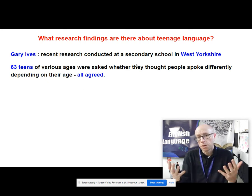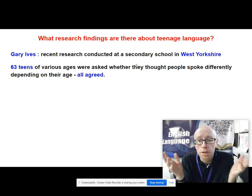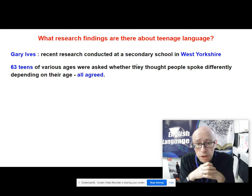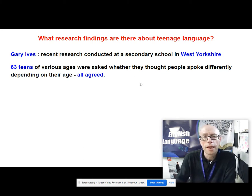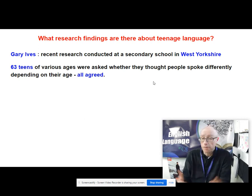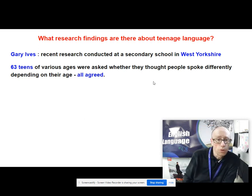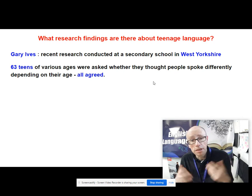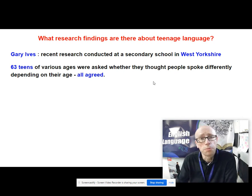There is a linguist and teacher called Gary Ives who's done some recent research in West Yorkshire in a secondary school in Bradford. He interviewed 63 teens of various ages and asked whether they thought people spoke differently according to their age, and guess what — 100% agreed.